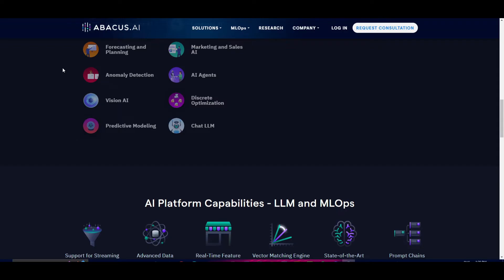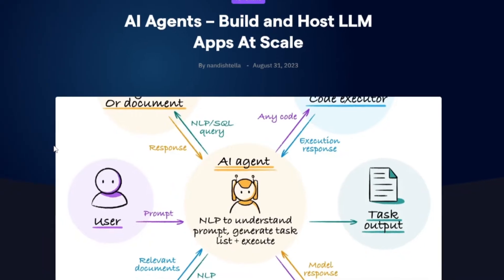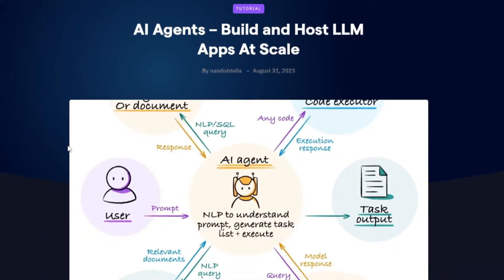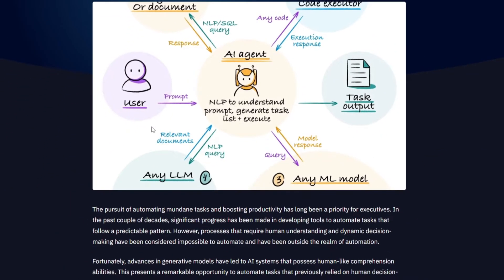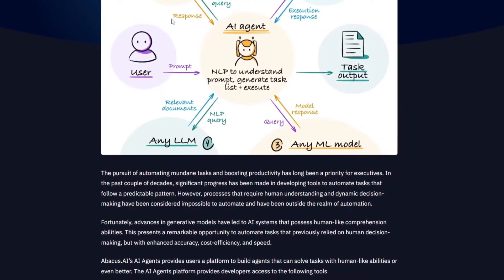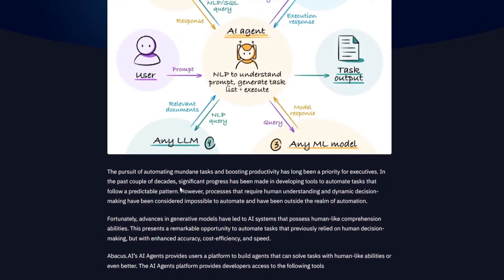These agents can be used in many ways to provide personalized and efficient solutions, as well as creation of many different types of tasks. Take a look at this architecture. Abacus AI's AI agents provide users a platform to build AI agents that can solve different ranges of tasks like a human would, or even better.